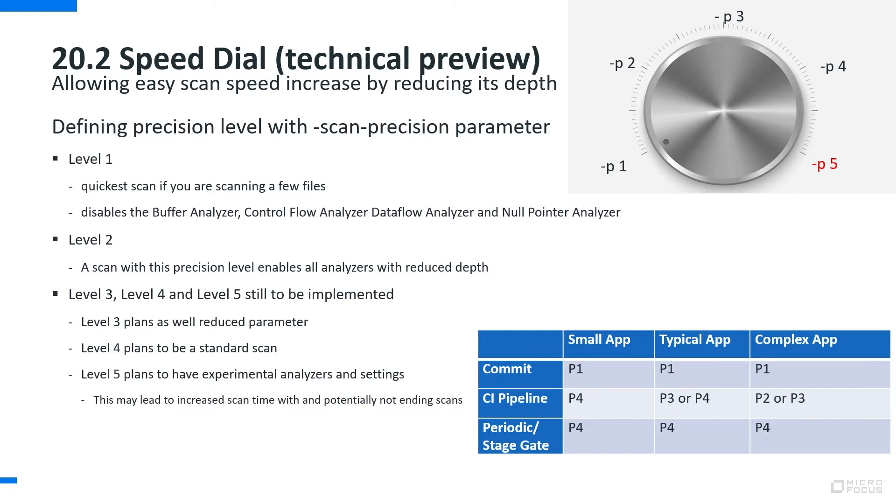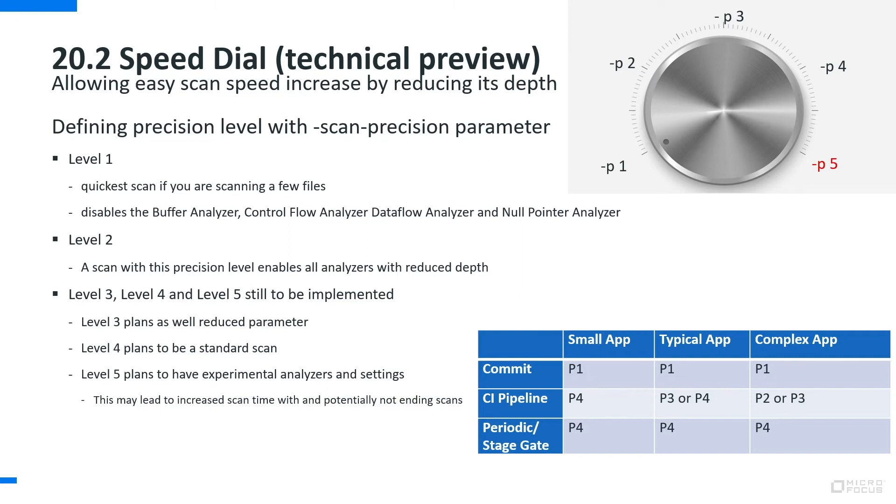Level 3, 4 and 5 will be worked on during the release of 21.1. Level 5, the idea behind that one and this is why this is in red here, is actually the plan to have experimental analyzers which we are developing where we see massive time necessities in order to run these scans. We will enable those in level 5. This is something which is experimental and which might lead to that your scan is not going to end, but on certain applications you might find very detailed results.